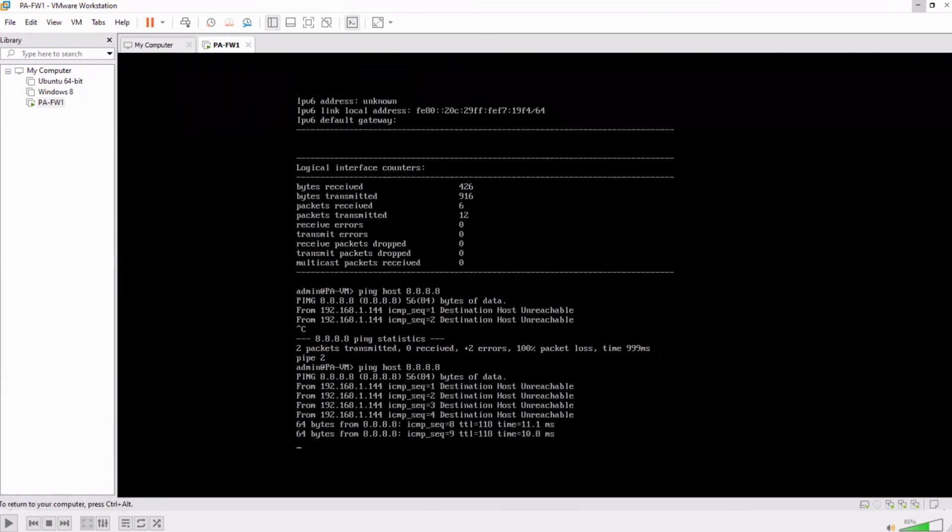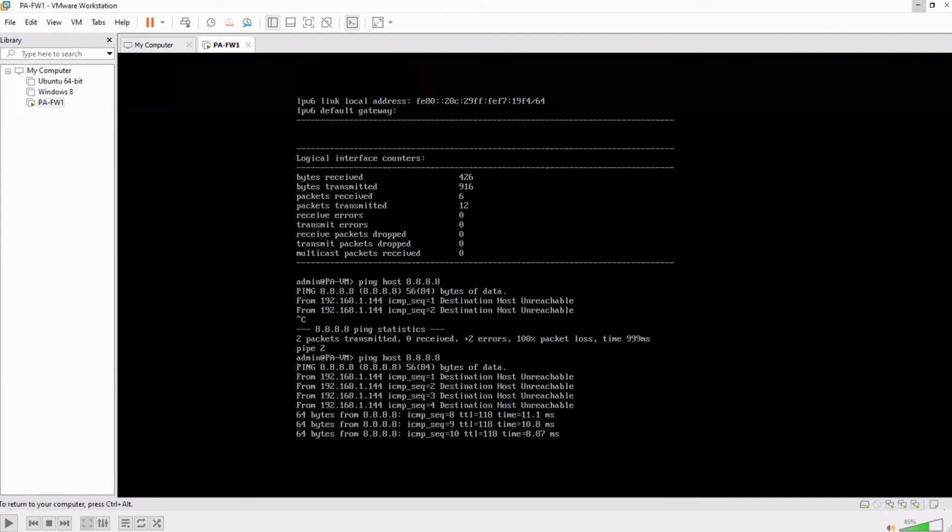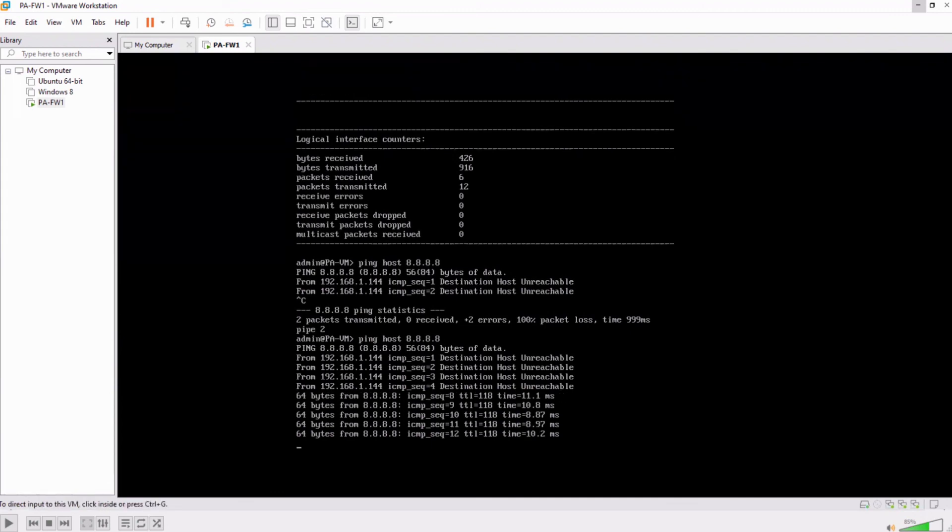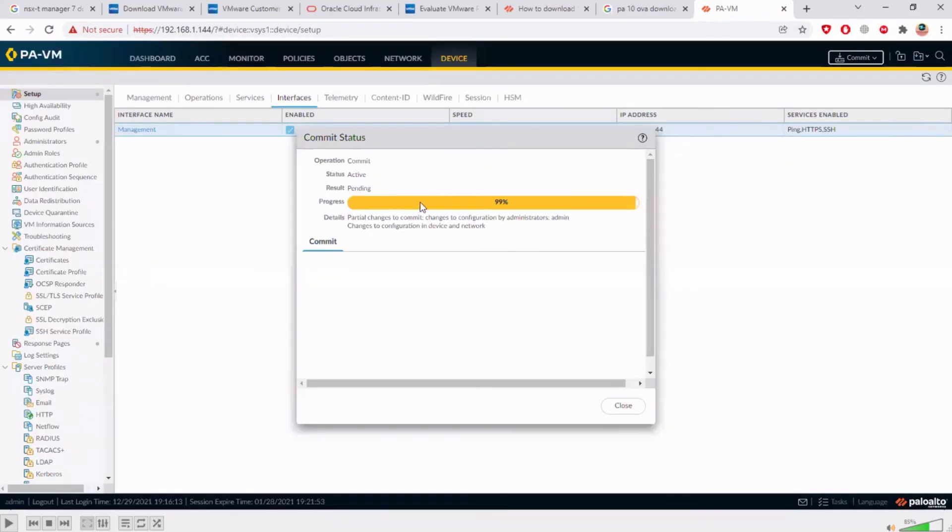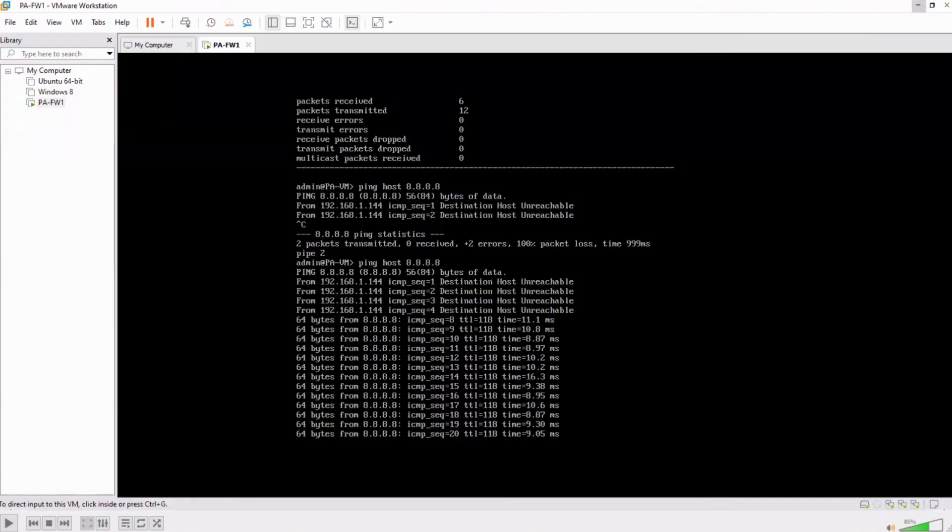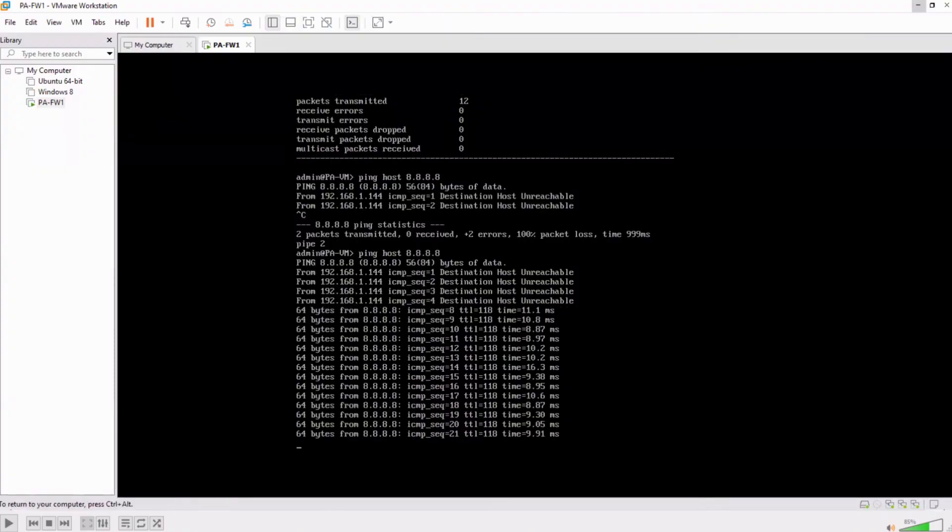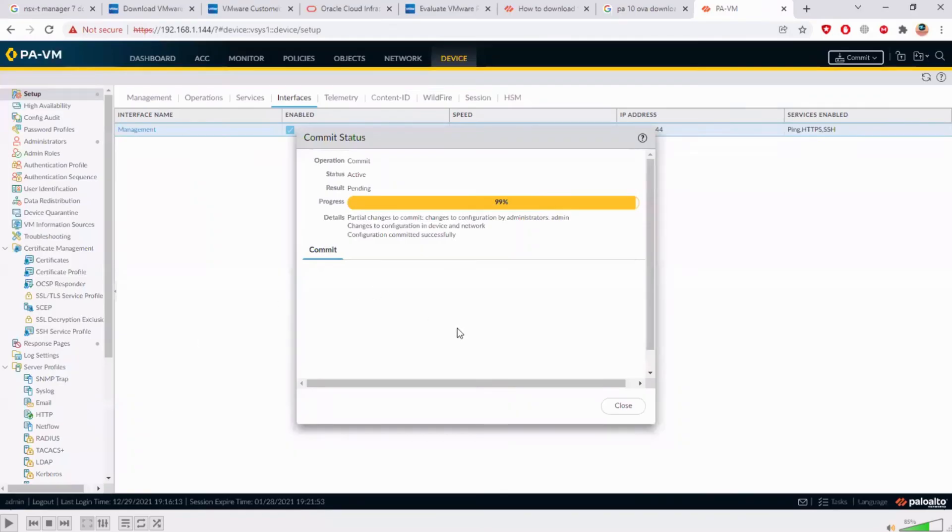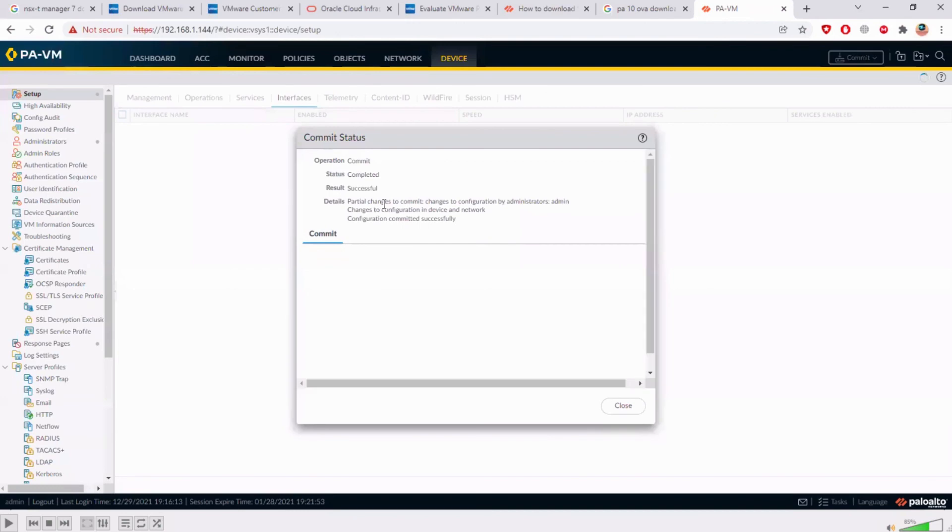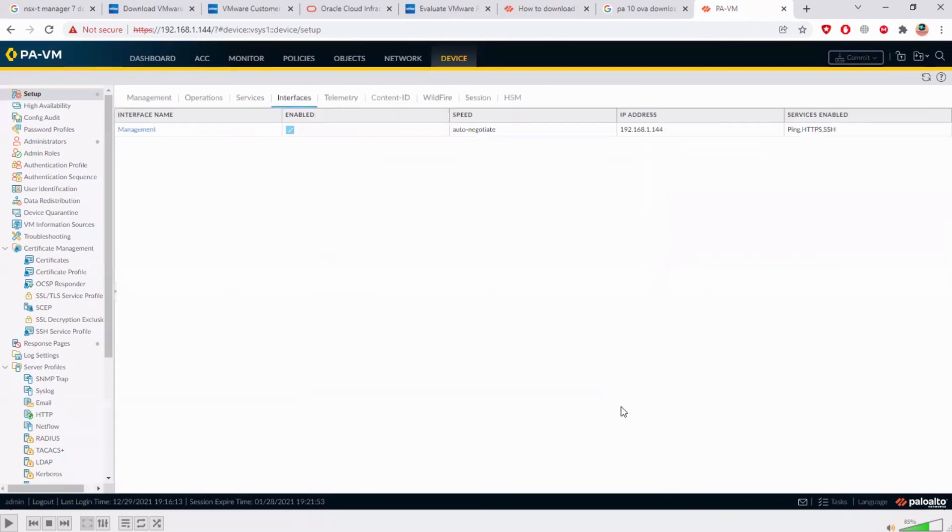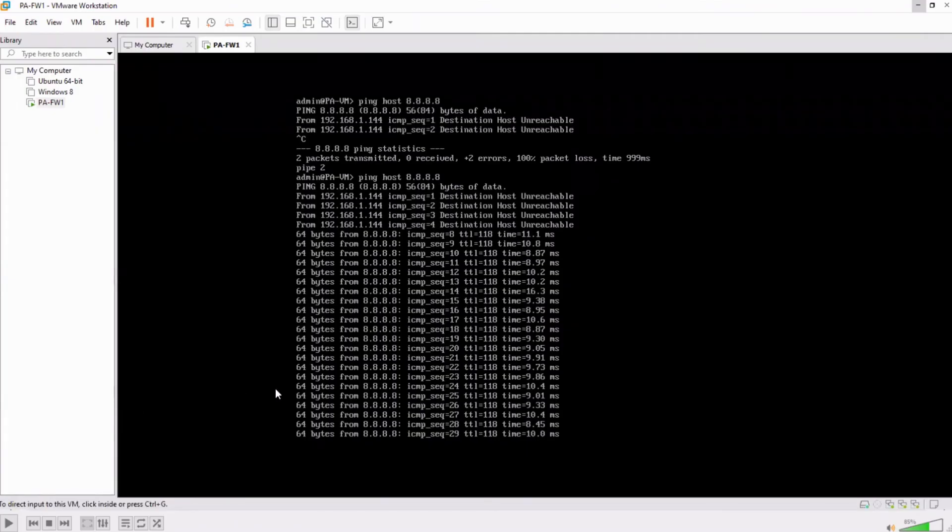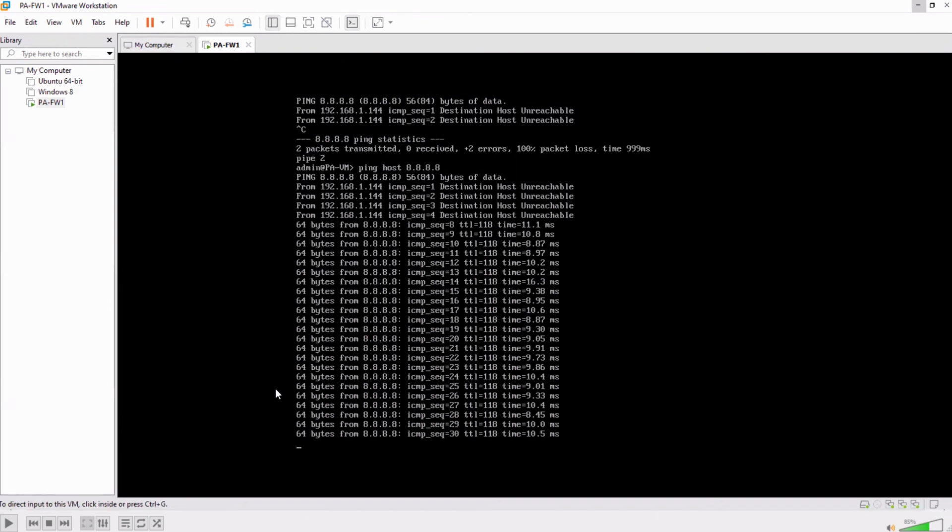Ping host 8.8.8.8 which is unreachable right now. Once this is okay, you can see the pings are working now, that means the commit was successful and you can see that this is almost there. Now that is done, let's go and see. So the commit is successful.